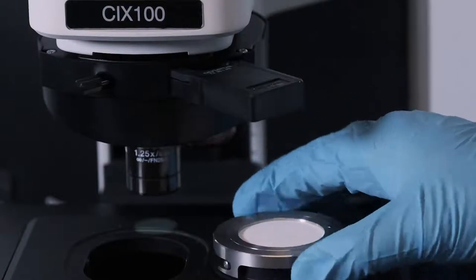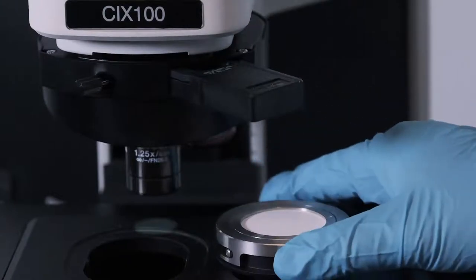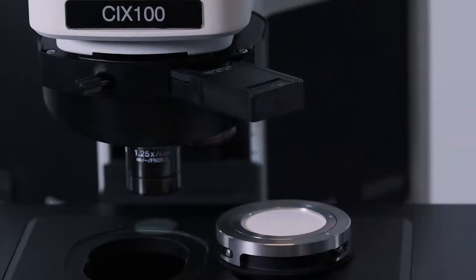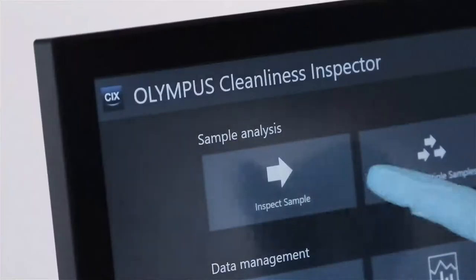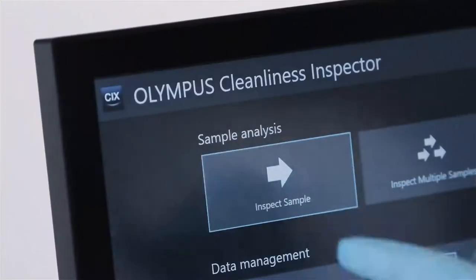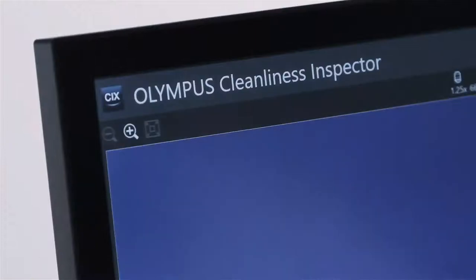After inserting the sample in the cleanliness inspector, the complete analysis is performed with full software control.